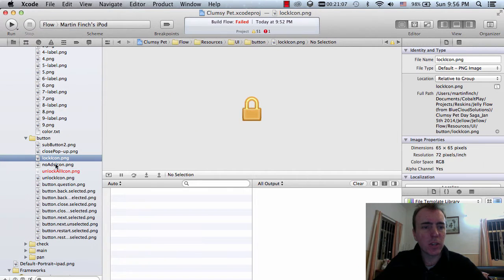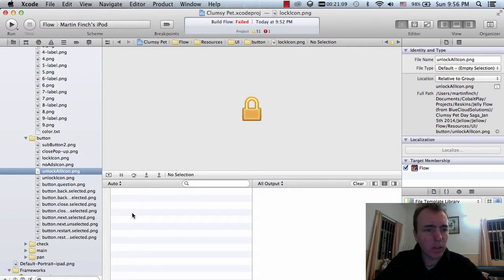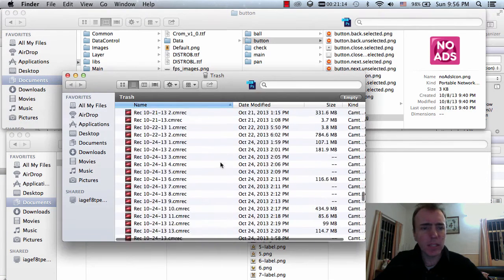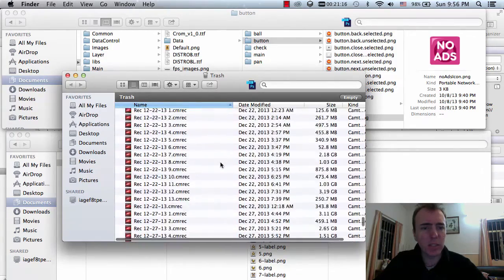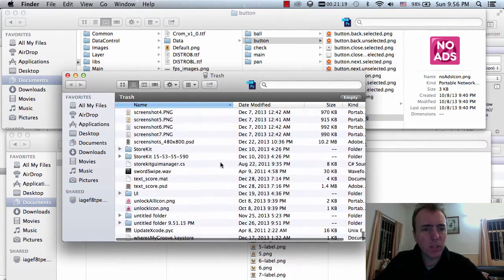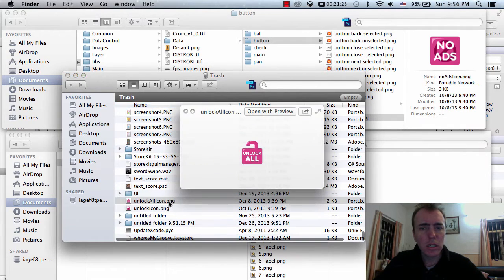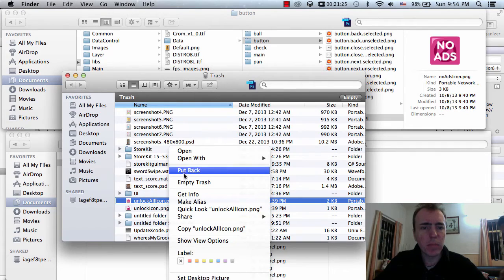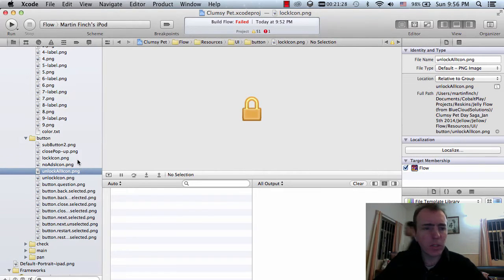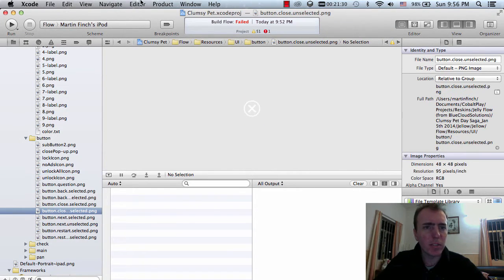That's gone off red now, so that's cool. And then unlock_all_icon — I don't think I've seen this in the game, so it looks like it's not necessary and that's why the team didn't give it to me. I'll put that back, go back to Xcode, and there you can see there are no more errors.